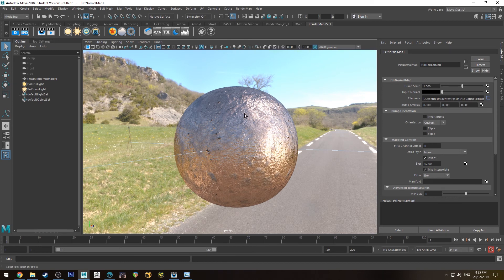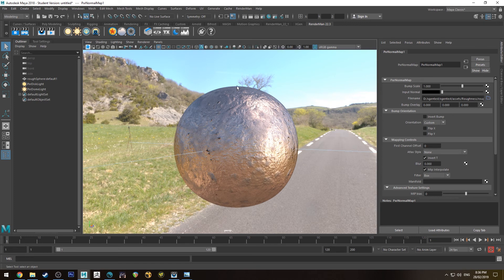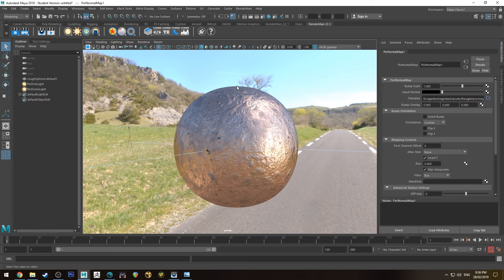So it does certainly help to have a normal map if you can. If you can't then you could obviously if you're using a procedural you could use a procedural to bump based on the roughness. So the areas that are rougher could be higher. If you're looking for a metal type thing generally it's sort of like rust or oxidization. Oxidization tends to lift the surface of the material. So you'd find that the rougher areas will tend to be a little bit off the surface of the shinier areas anyway.